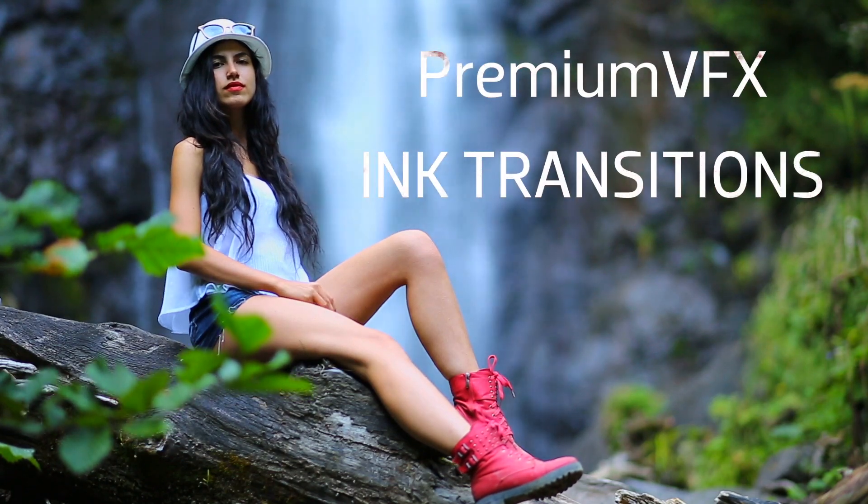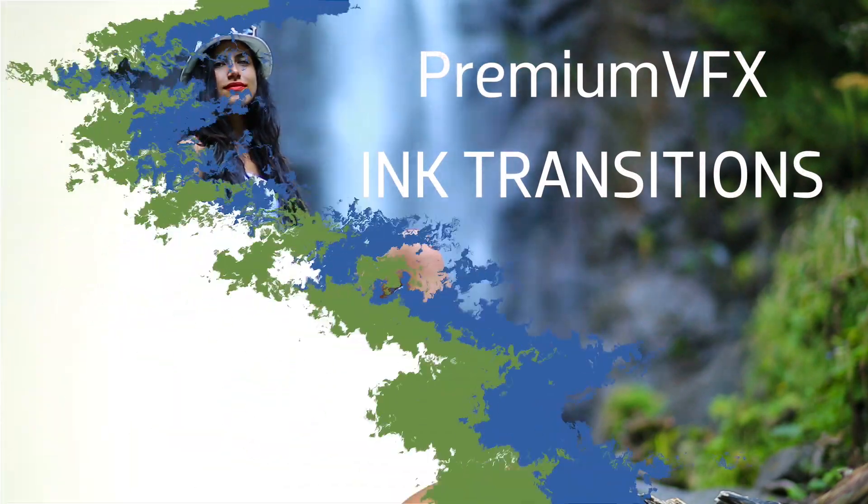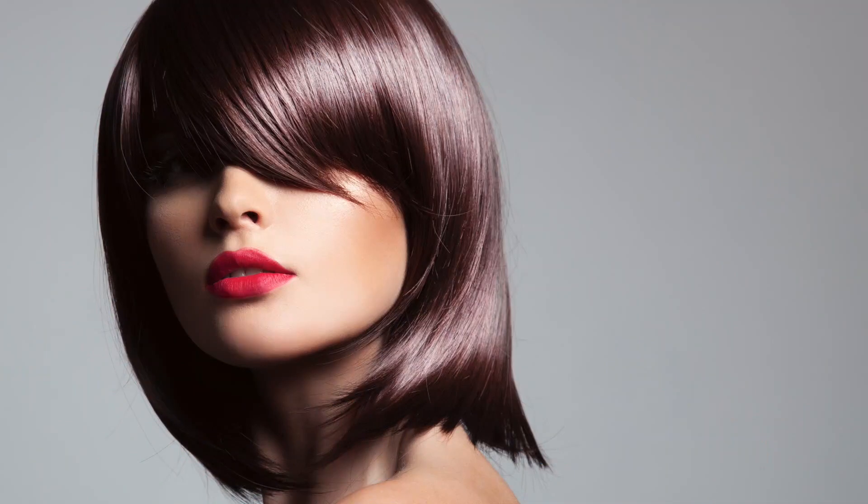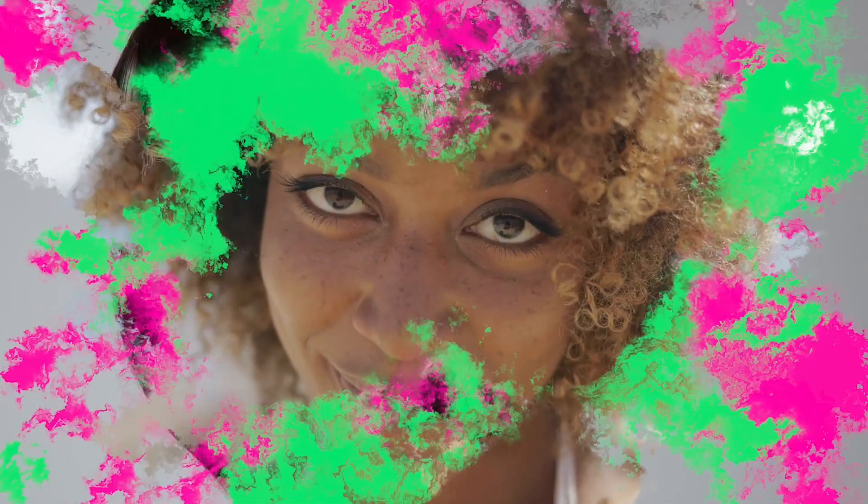Premium VFX Ink Transitions gives you beautiful, artistic, elegant, and colorful ink style transitions.